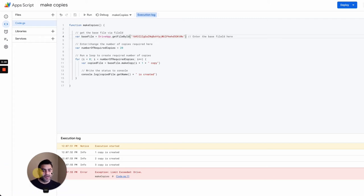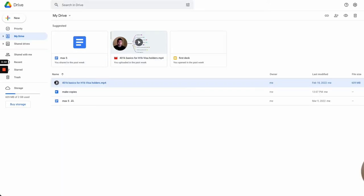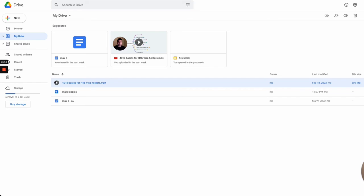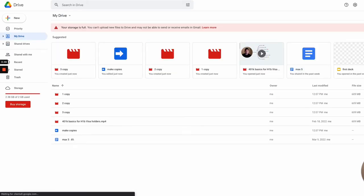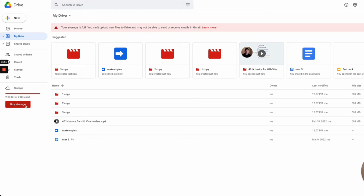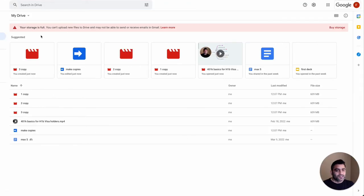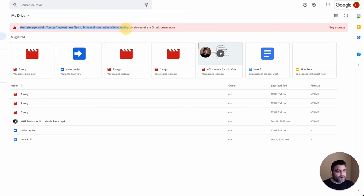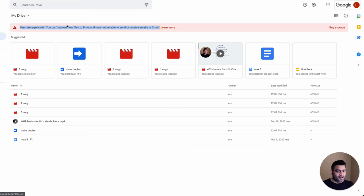So if I go back to my Google Drive now and do a quick refresh, you will see that I have now 2.38 gigabytes consumed, and that's why it didn't allow me to make more copies of it. It also says your storage is full, you can't upload new files to drive, and may not be able to send or receive emails in Gmail.